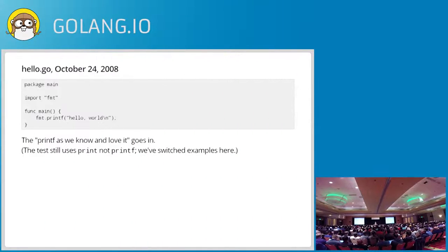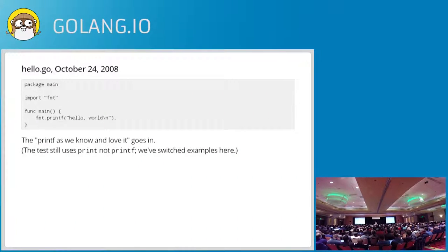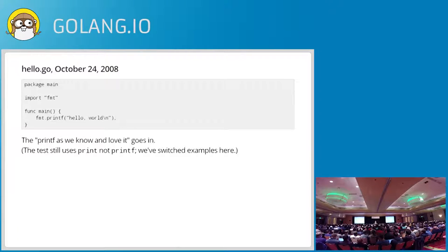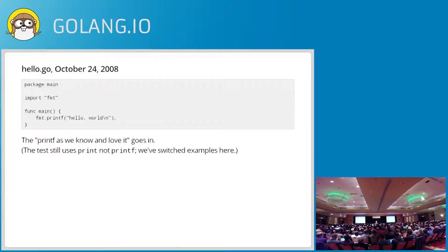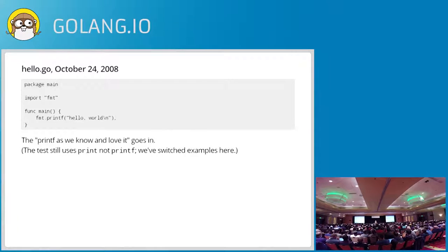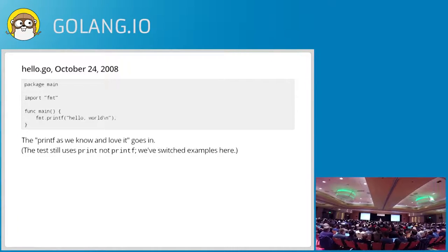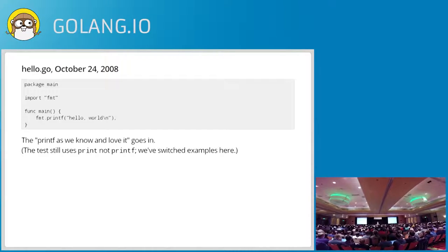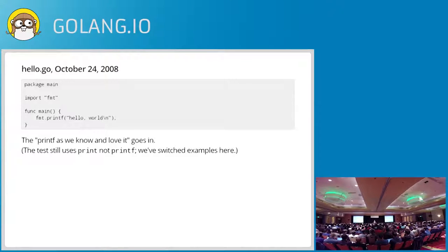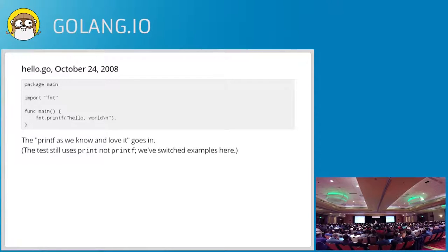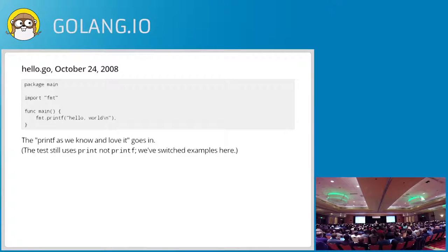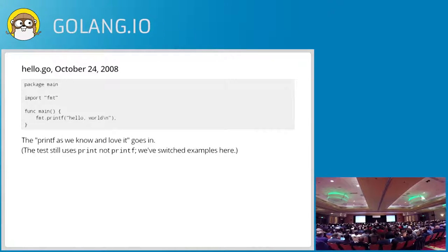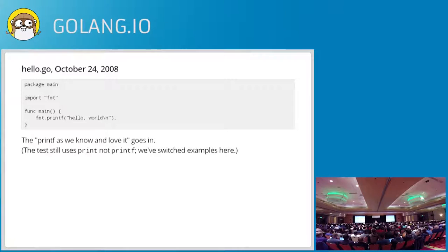On October 24, 2008, I checked in a CL that read printf as we know and love it. And so from now on, we're talking about the printf version rather than the built-in print version of Hello World, which is not actually the way the test version runs, but it's the one we're going to talk about. And this is very close to today except for two details. One is there's a lowercase p on the print and there's a semicolon, but they went away.